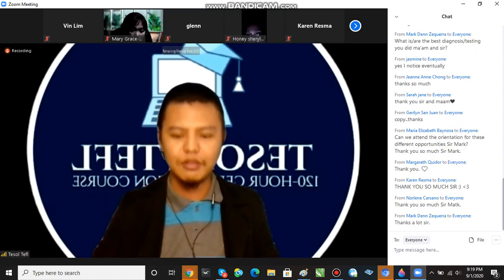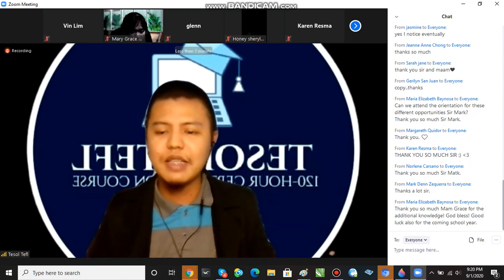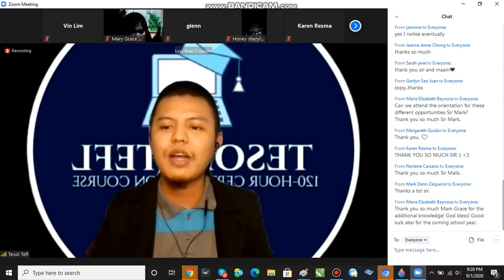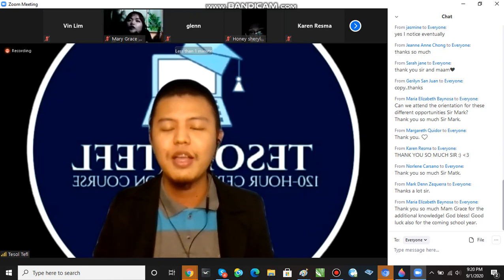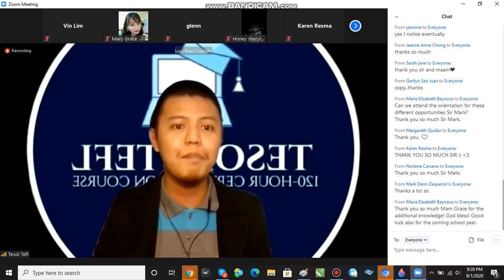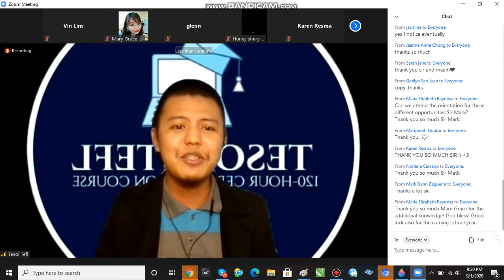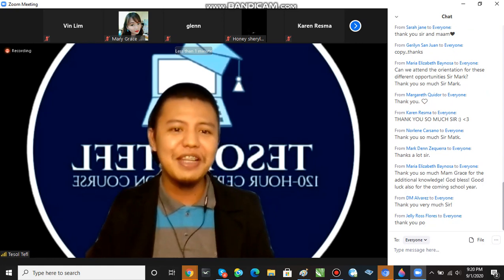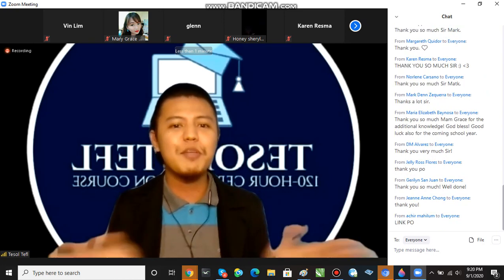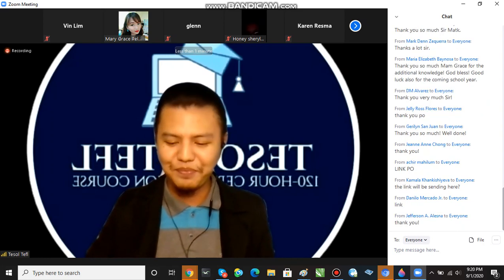The link is already in the chat box. If you miss the link due to your internet connection, you can send us a message on the Facebook Messenger page. Thank you so much everyone for attending our TESL 120-hour certification course webinar training. We will see each other on Sunday and at our next webinar on September 18th — our speaker is from Bahrain, actually my student in college and now teaching there. Thank you so much, and good night everyone.